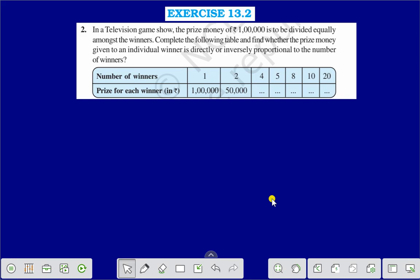Hello everyone. Today we shall discuss Exercise 13.2, Question Number 2. In a television game show, the prize money of rupees 1 lakh is to be divided equally amongst the winners. Complete the table and find whether the prize money given to an individual winner is directly or inversely proportional to the number of winners. The table is given: when the number of winners is 1, prize for each winner is rupees 1 lakh; when number of winners is 2, prize money for each winner is rupees 50,000.